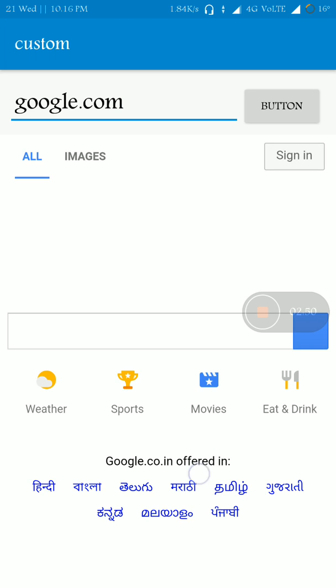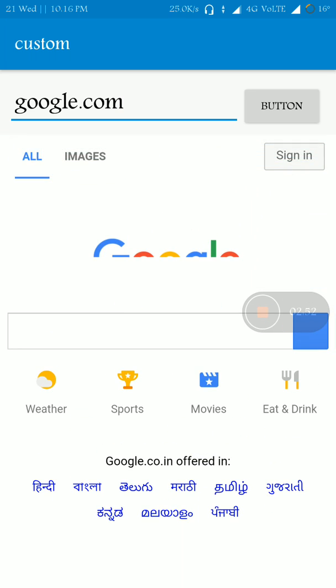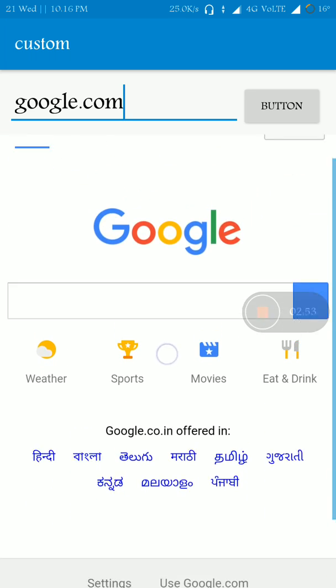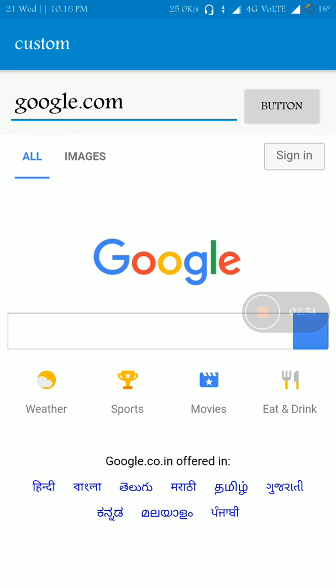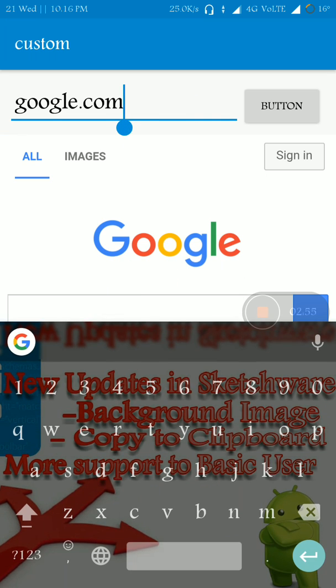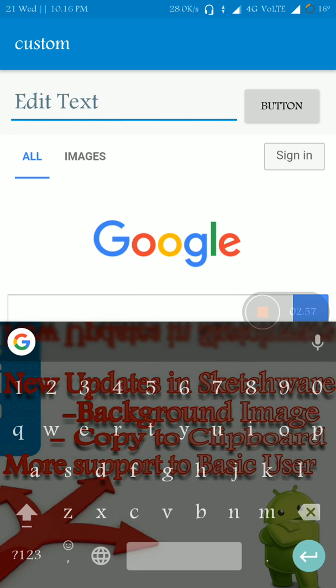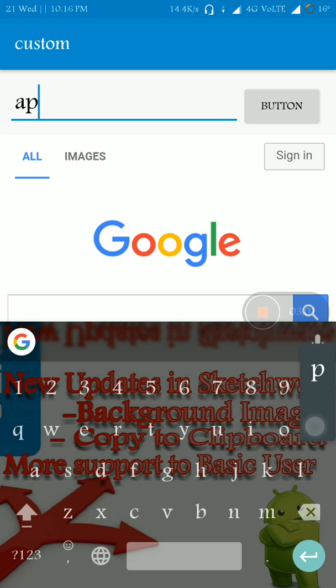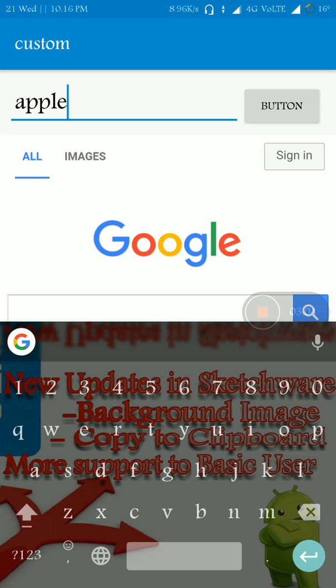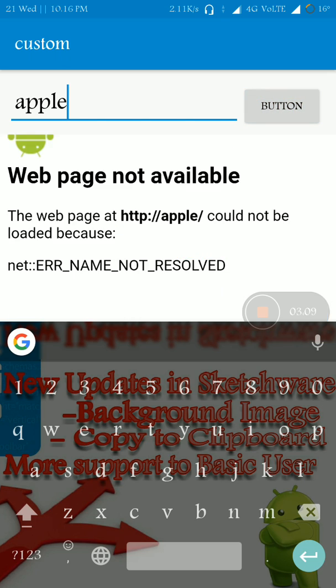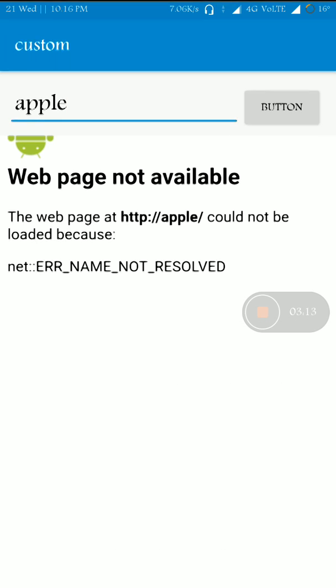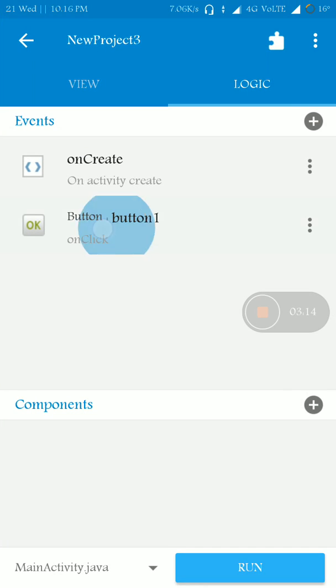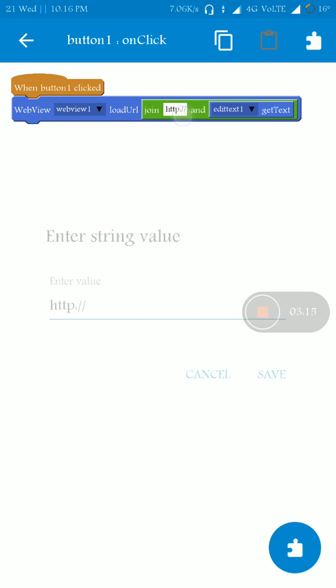Yeah, that's it and the Google page loads. And here it only works with websites only, that means google.com, facebook.com, and not works with Google search. That's like, for example, if I want to search for apple, it will not load this because it's not a website.